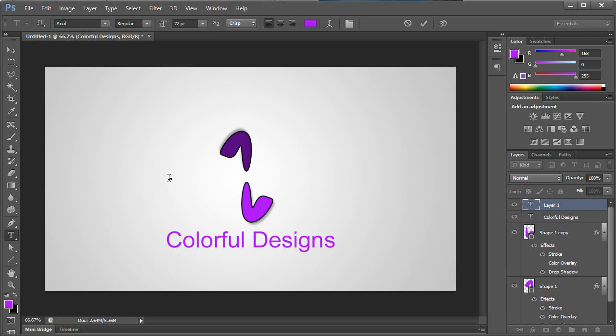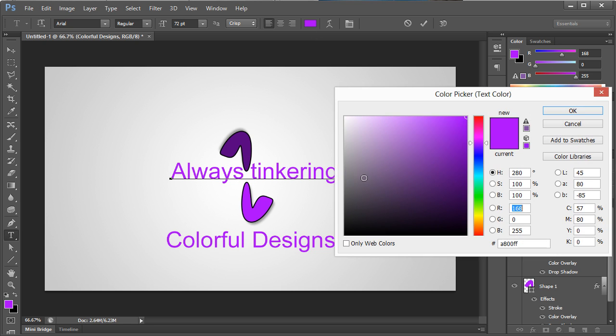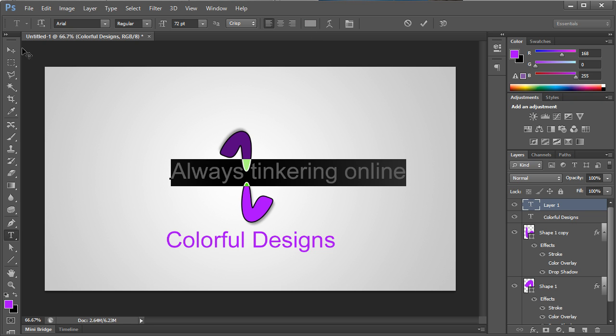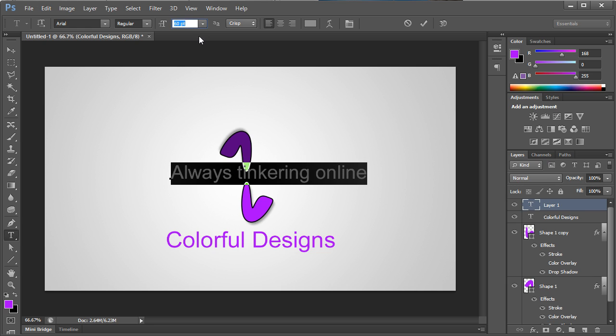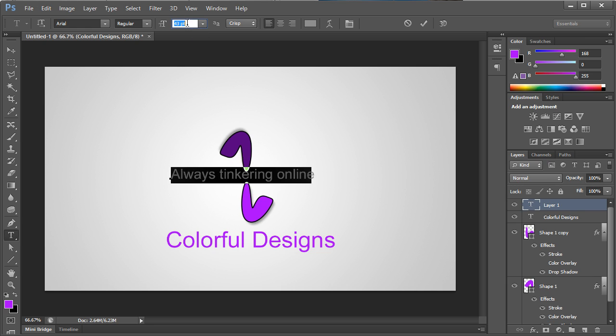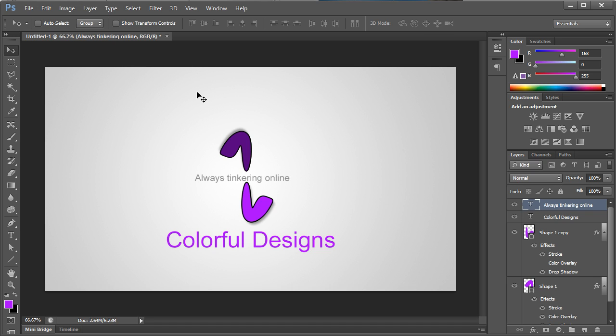Now I'm going to create the slogan which is going to be Always Tinkering Online. I'm going to make this gray because the background is white so it makes sense to do that. And it's an aerial. I'm going to drop the size down by quite a bit here because I actually want it to fit in between this logo. So I'm going to center that up a little bit. Always Tinkering Online.